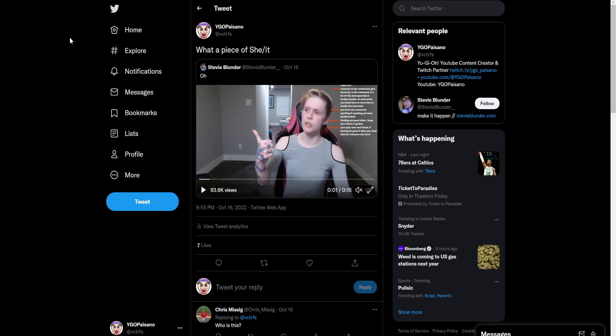The craziest thing about Yu-Gi Twitter is the fact that this is not weird. This isn't like, oh no, this is drama. We never have drama. Yu-Gi Twitter exists solely on drama.